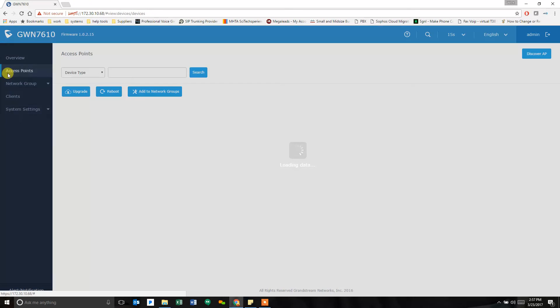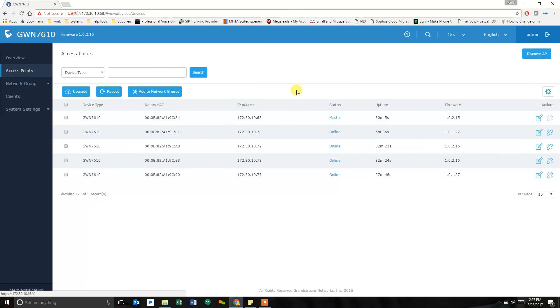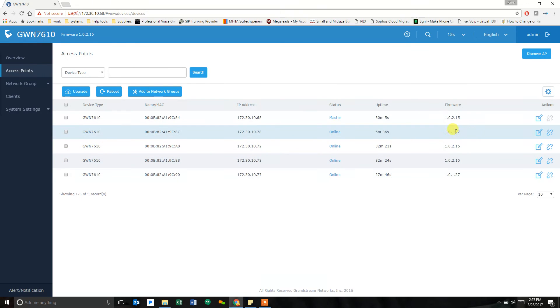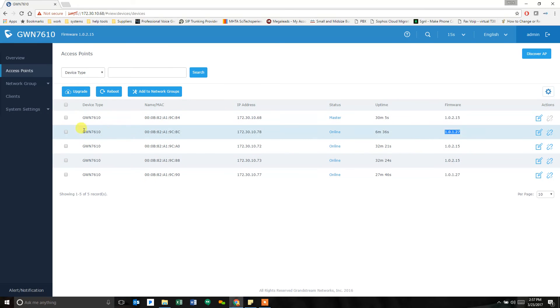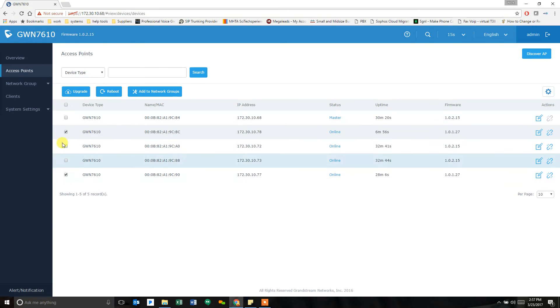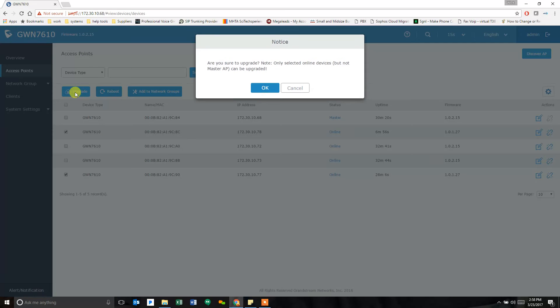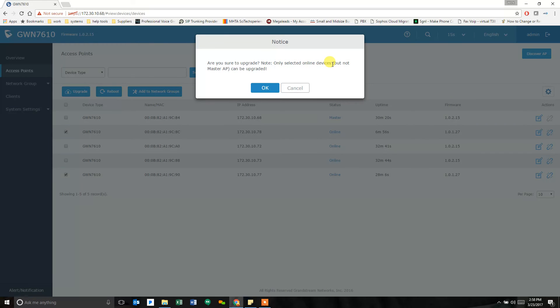So I'm going to go back to access points here. And we can see the master and the four that are online. I want these two to grab the new firmware. So I'm going to check the box for that one. And I'm going to check the box for this one. And I'm going to tell the two of them to upgrade. Are you sure to upgrade? Only the selected online devices will upgrade, but the master AP, but not the master access point, can be upgraded.